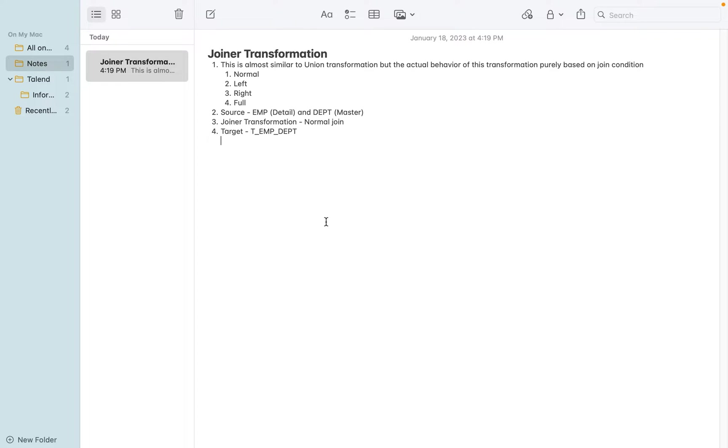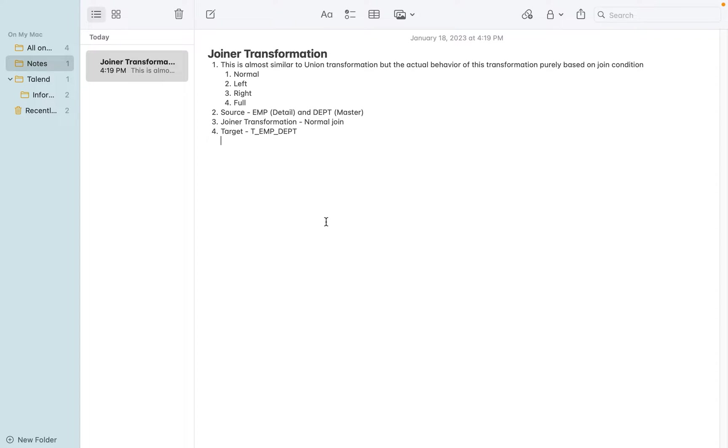For today's session, I'm going to use EMP as the detail table and DEPT as the master table. The joiner transformation with a normal join - same like an inner join - and the target table to load the data is T_EMP_DEPT.